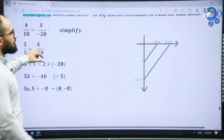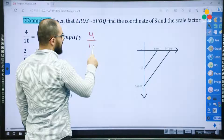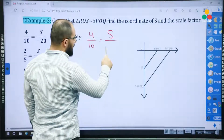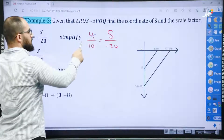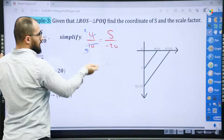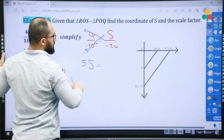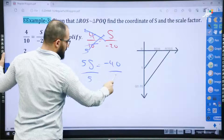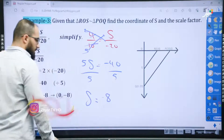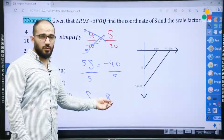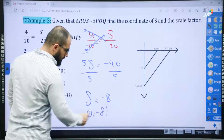Example 3 — this time we have negative numbers. 4 divided by 10 is equal to S divided by negative 20. Simplify: 4 divided by 2 is 2, and 10 divided by 2 is 5. Do the cross product: 5S equals 2 times negative 20, which is negative 40. Divided by 5, so S equals negative 8. Because the coordinate has 0 and negative 20, then S is (0, negative 8).